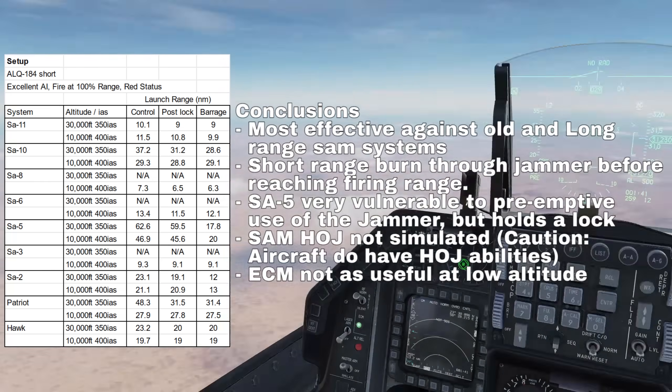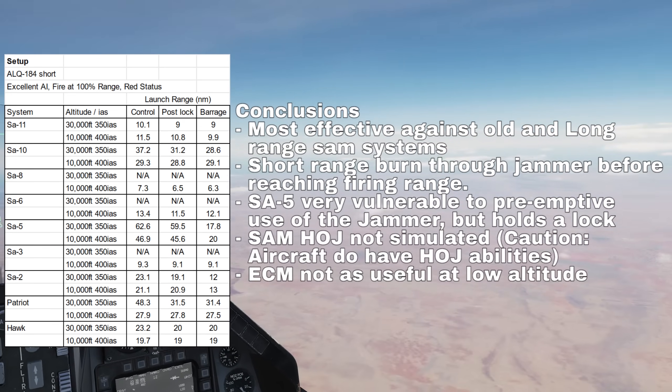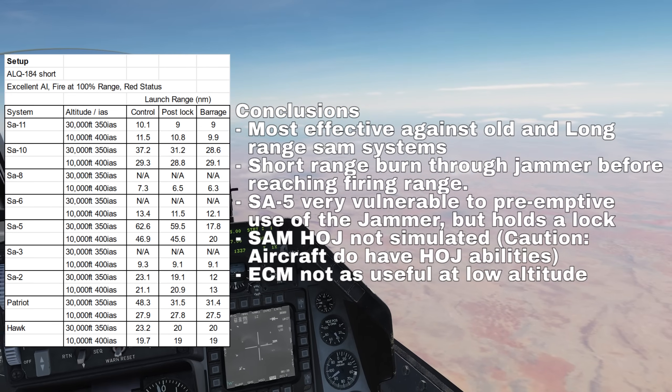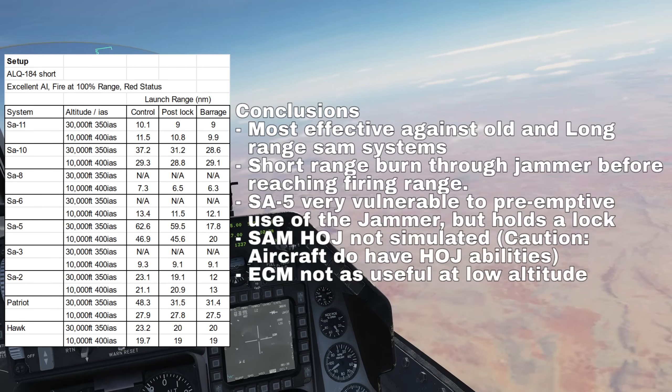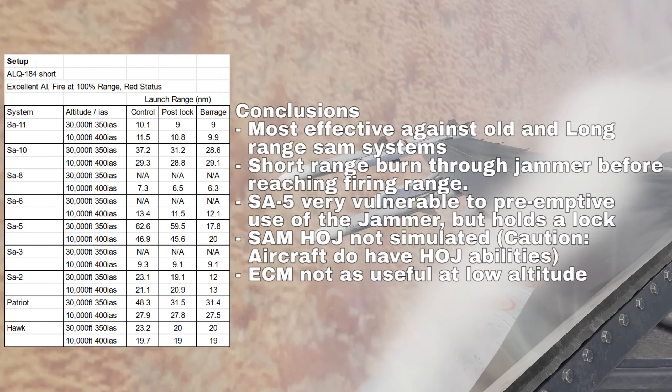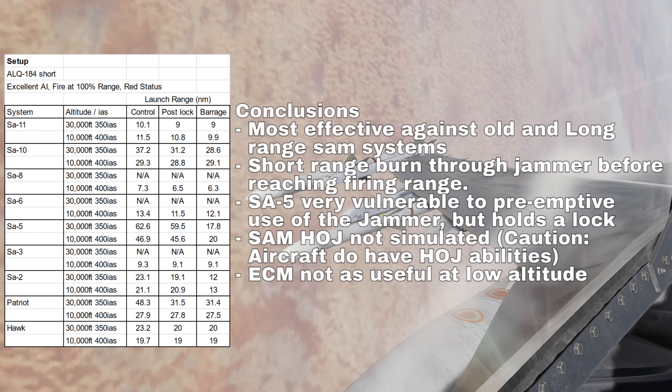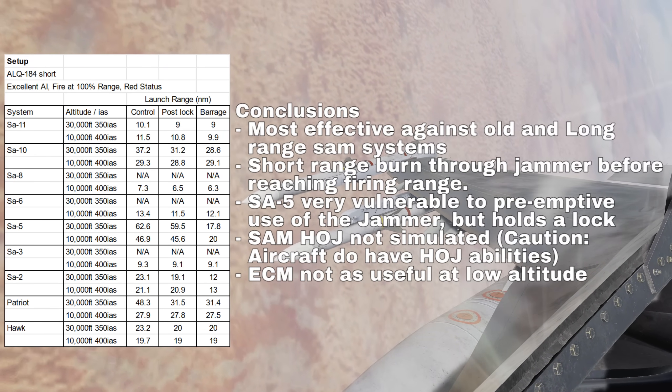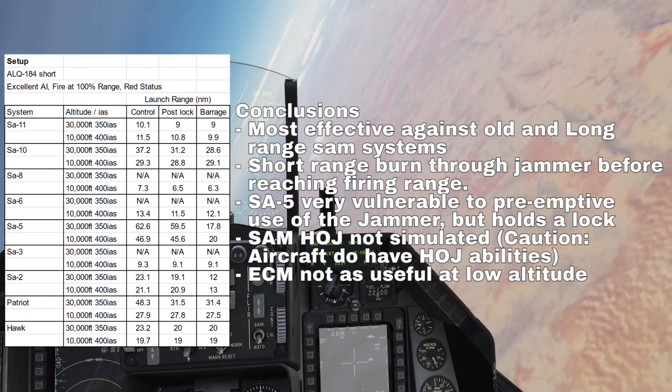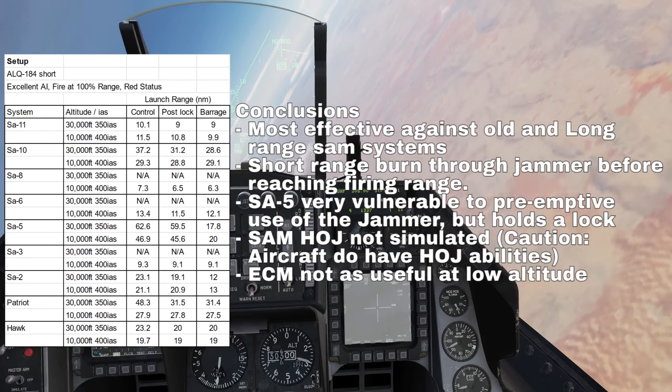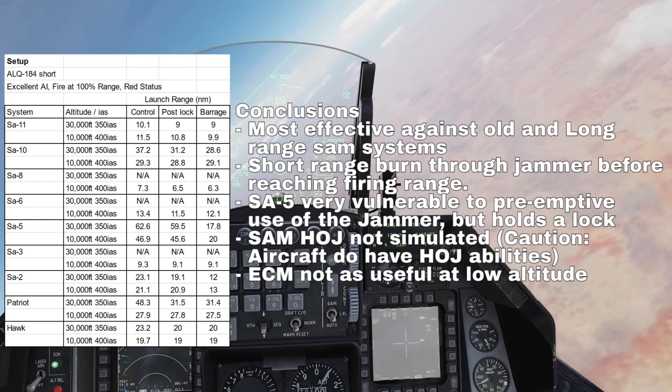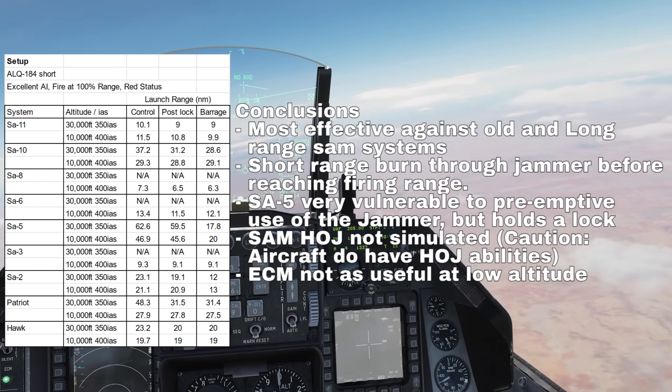Home-on-jam does not appear to be simulated in DCS as far as I can tell, so there's no significant risk to keeping your jammer on, aside from visibility. If you're flying at low altitude, the ECM is largely far less effective because the site cannot fire on you until it's reached the burn-through range anyway.